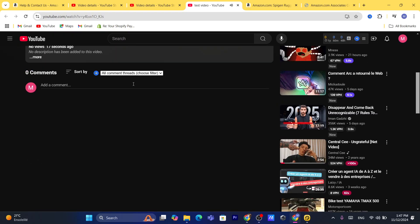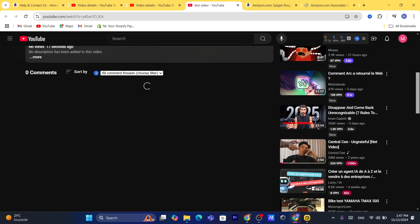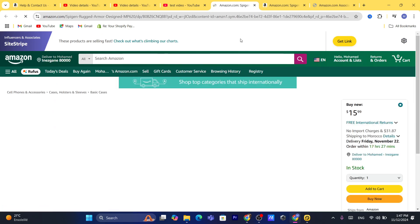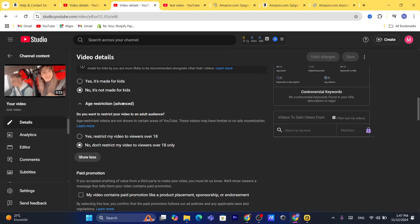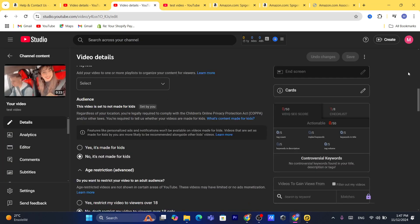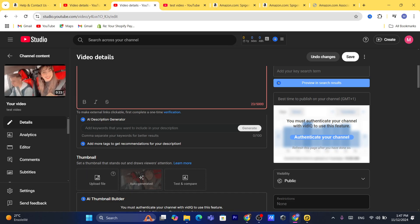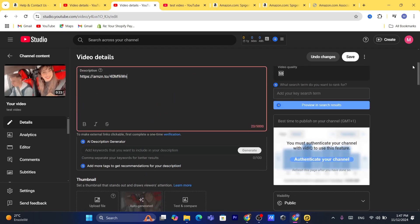As you can see, you can put the link in the comments and people will be able to click on it. If I click on it, it's going to take me to the product. You can also put it in the description — you can put it anywhere you want.